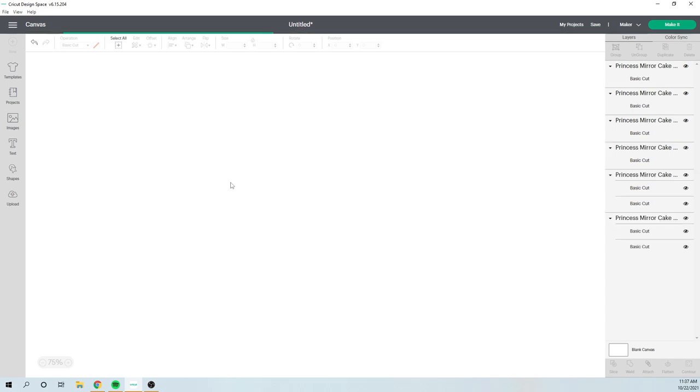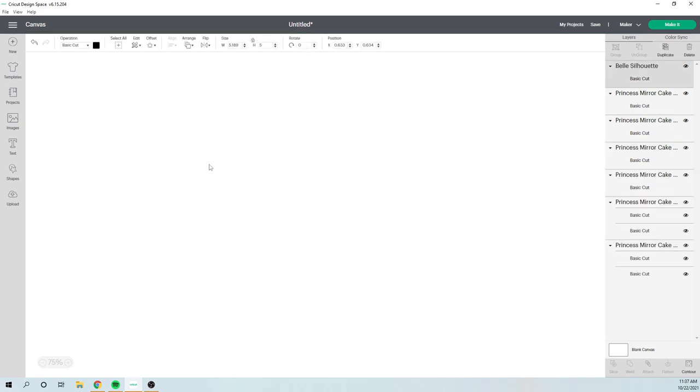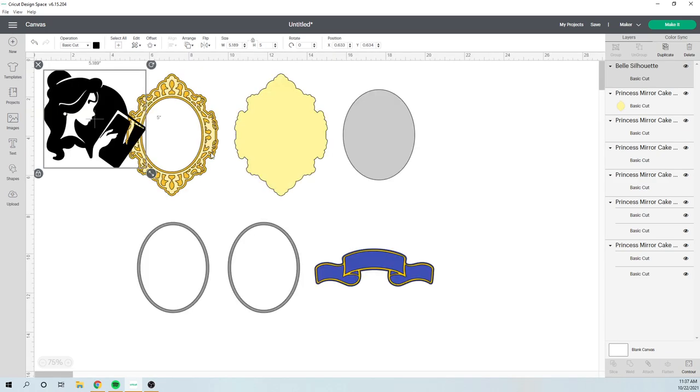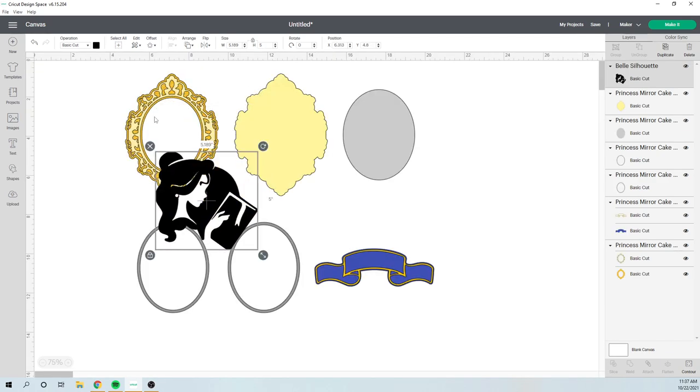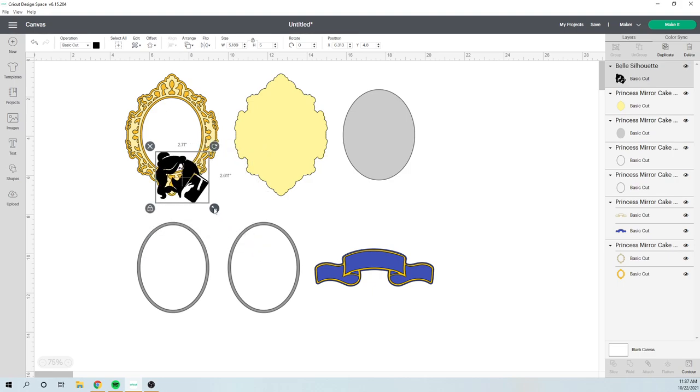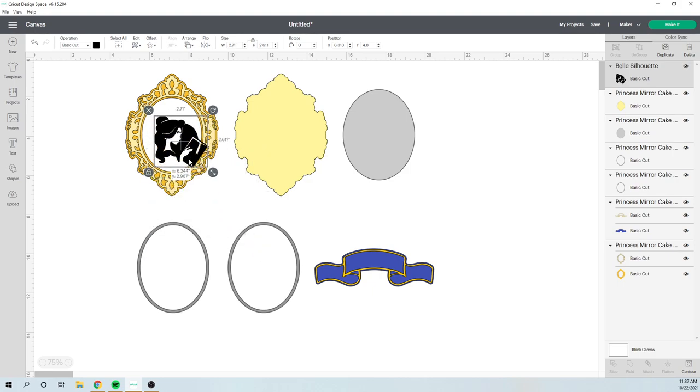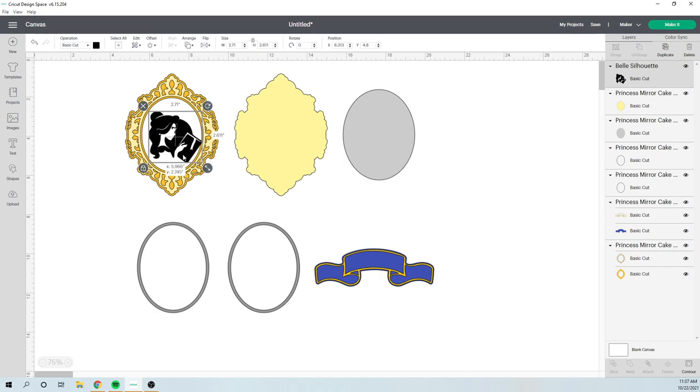So you want to determine the size here. So you know that this is the opening of our mirror. So if this was what you wanted to put in there, that's how I would do it. And then you would just change the colors and go to make it.